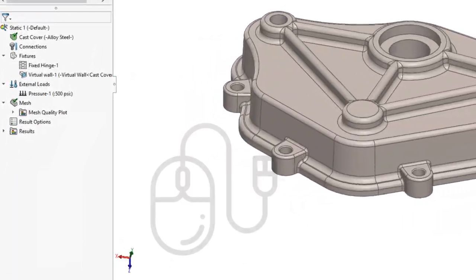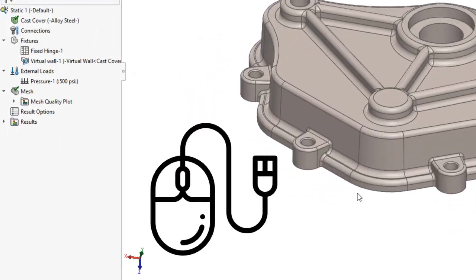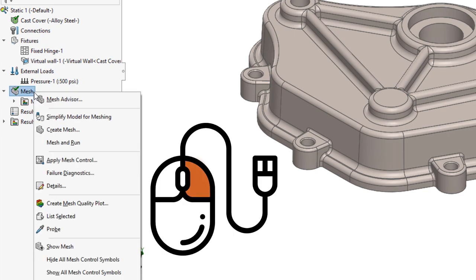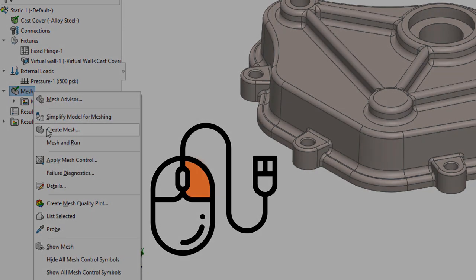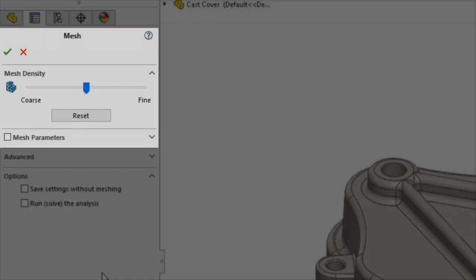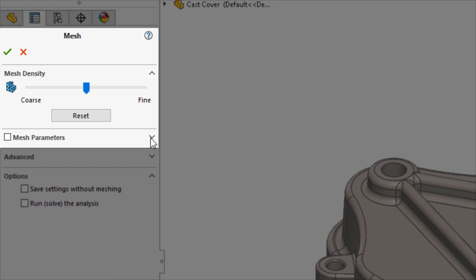Creating a mesh is simple. Right mouse select on the mesh folder and choose create mesh. The mesh property manager opens and several options are presented.